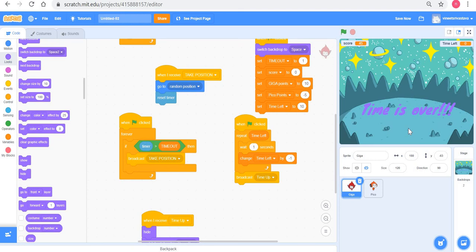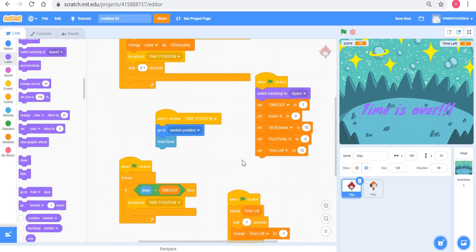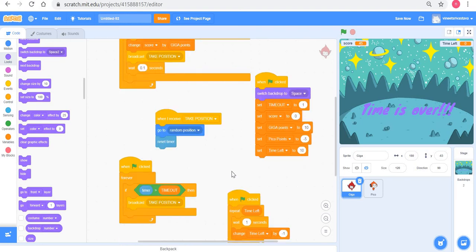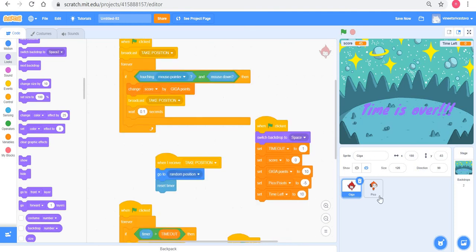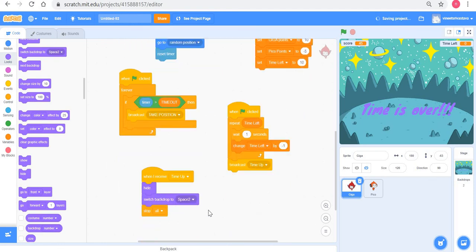One more thing: at the end of setting all variables you can broadcast a message saying 'game started', and then change 'when flag clicked' blocks to 'when game started'. This is useful when many variables need to be set first, since those variables might not be ready before scripts start. This is again the third usage of broadcast — sequencing.